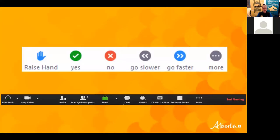Before we get started, a quick crash course in Zoom. We are in webinar mode, so while you can see and hear us, we can't see or hear you. We'll be using the chat function at the black bar at the bottom of your screen, as well as the Q&A function. If you have any questions or comments as we go, please use those features and I'll be monitoring the chat and jumping in to get those questions answered.